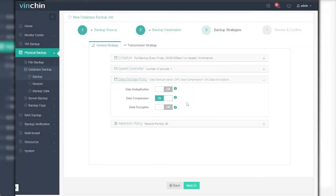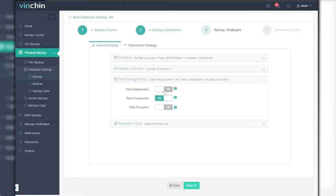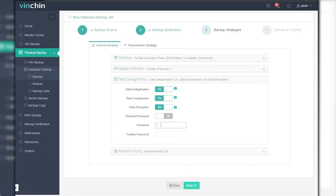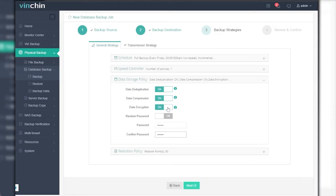There are three advanced features that you can see in the data storage policy field: data deduplication, data compression, and data encryption. Data deduplication works to exclude duplicated data blocks, and data compression will compress the backup data and then save it into backup storage. Data encryption works to encrypt the backup data inside the backup storage via AES-256 encryption standard.